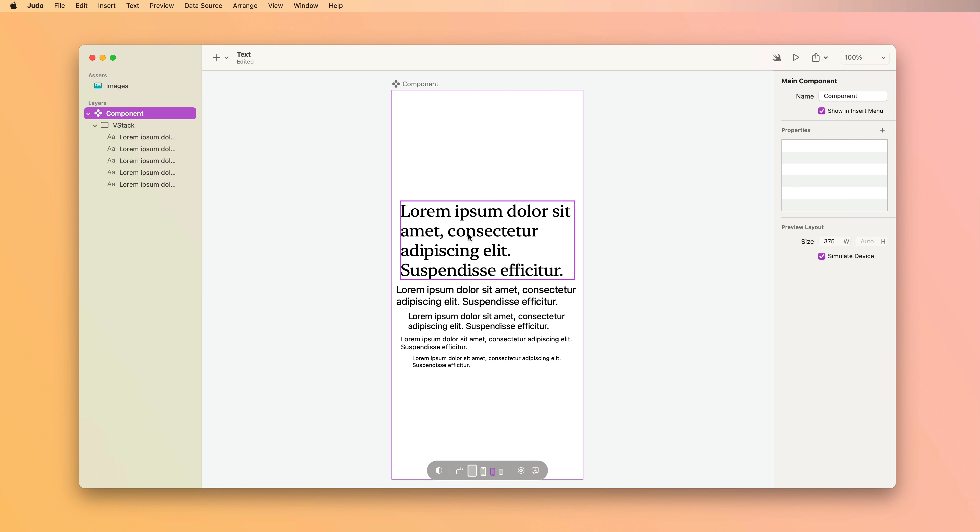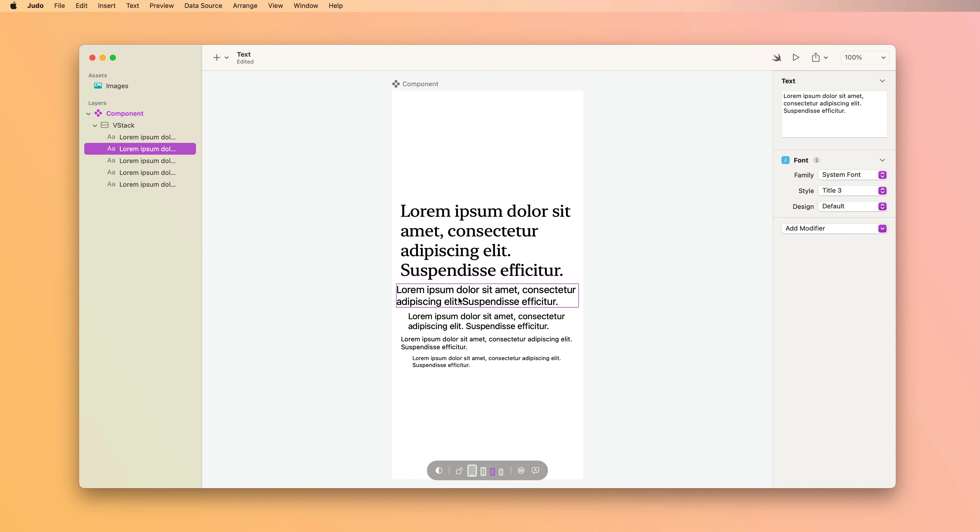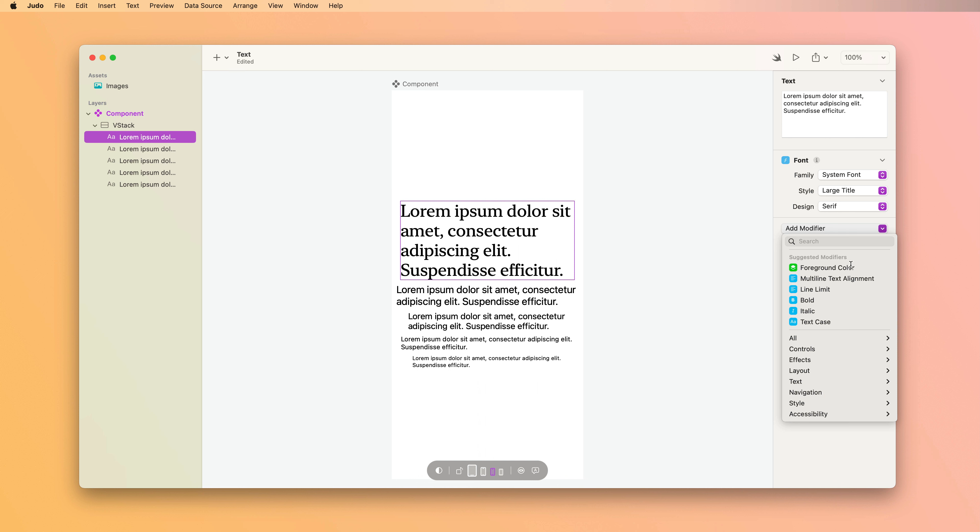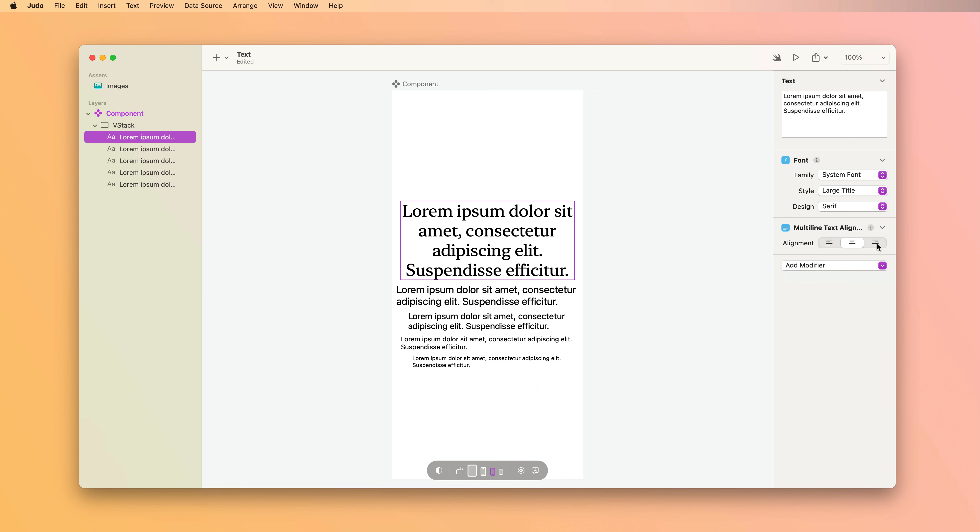So when we look at this, now that our text is taking up more than one line, we can see that by default all our text is aligned to itself along the left edge. If we want the text centered or right aligned, that's where the multi-line text alignment modifier comes into play. Here I'll choose center and right.